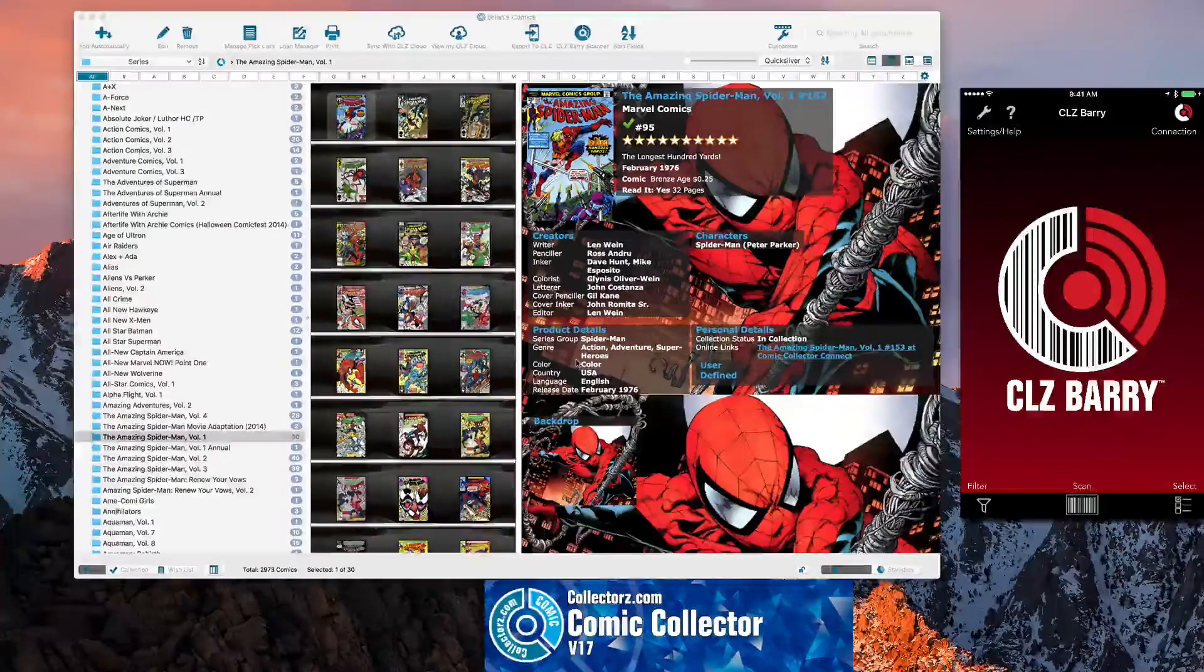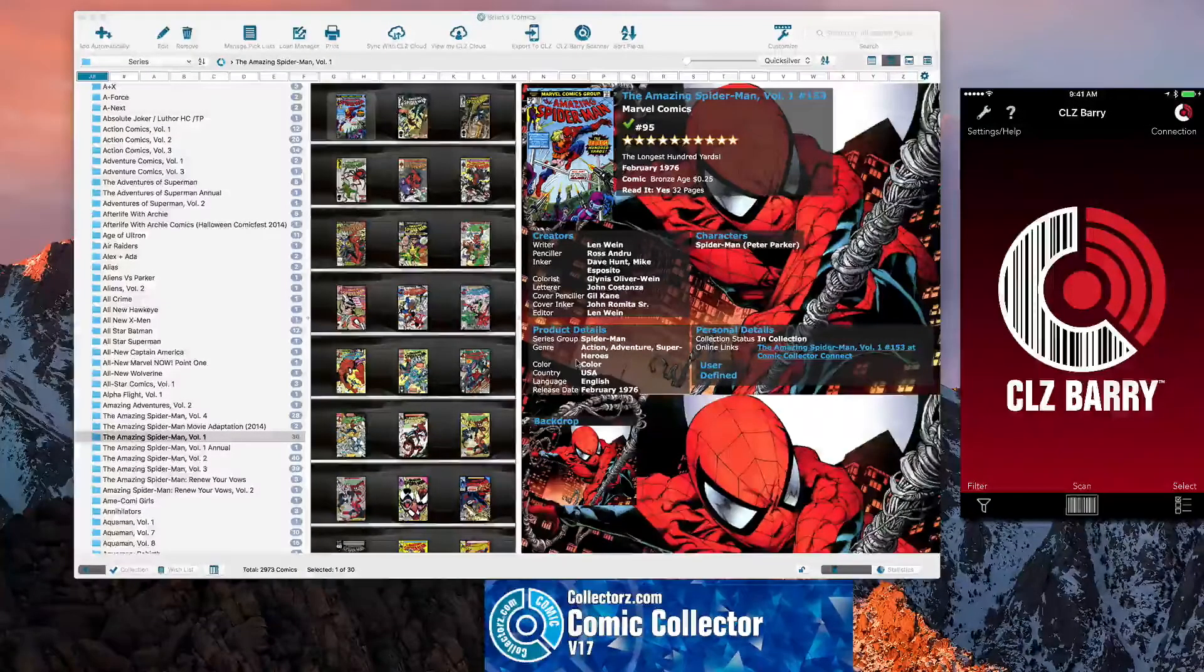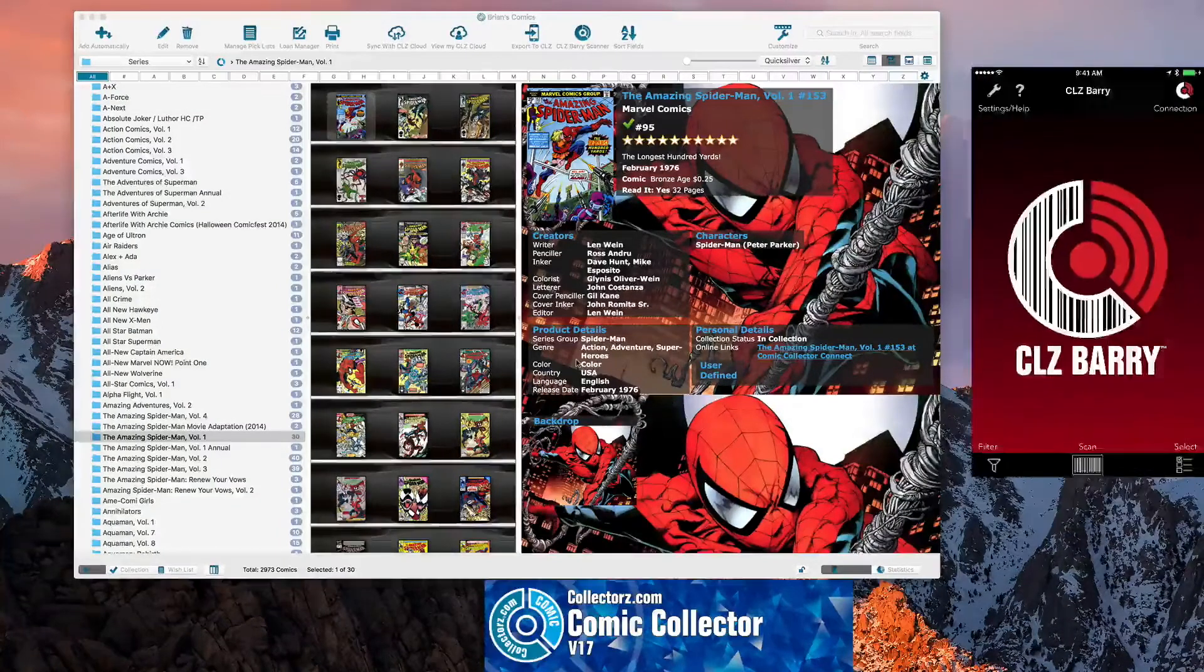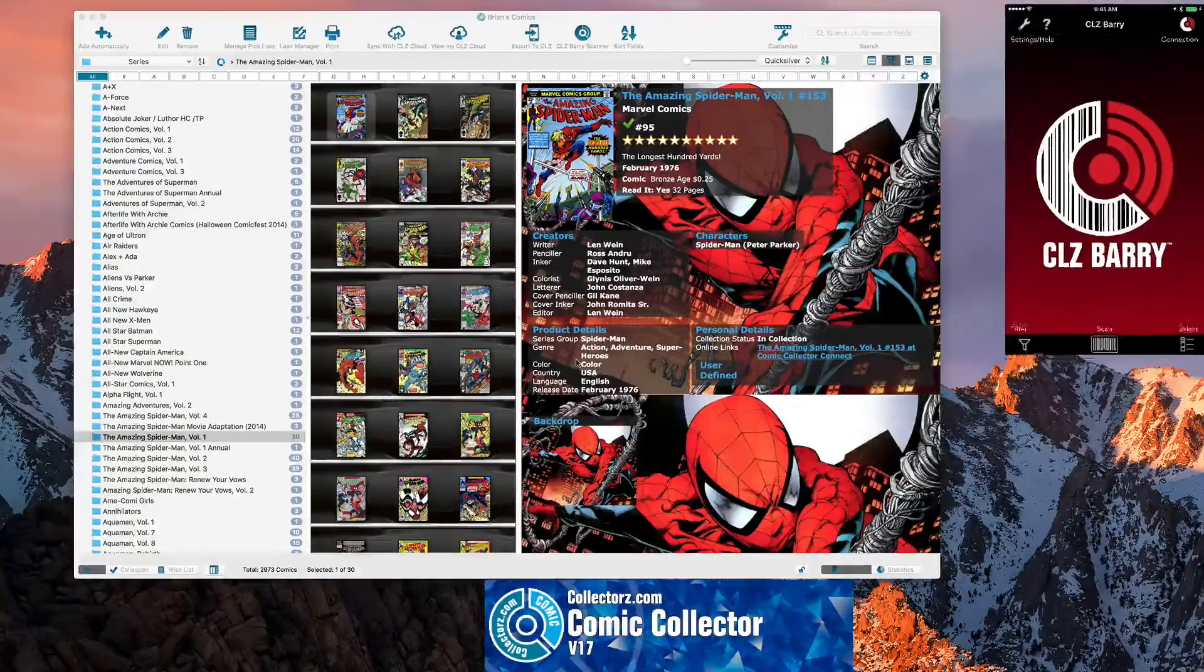All right, so here I'm going to show you guys how to add a comic book into your collection using the CLZ Berry app.